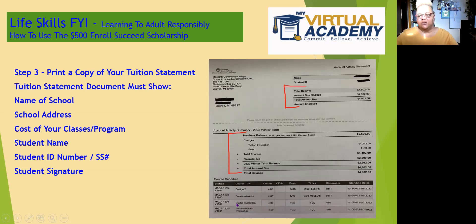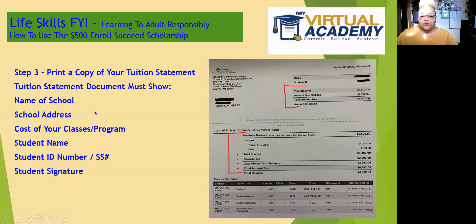Now, some schools will have all of this information on one document — that means all you have to do is send this one document in. It covers all of the information that I'm looking for and you're done. Some schools have two documents.